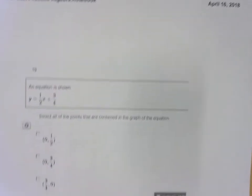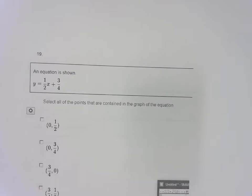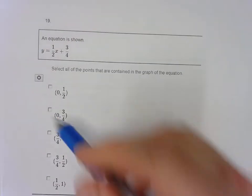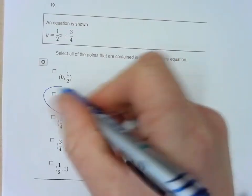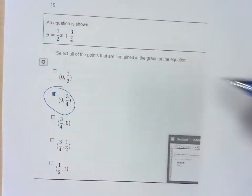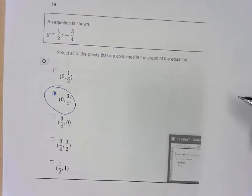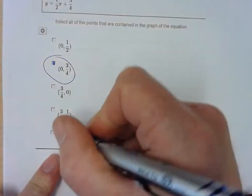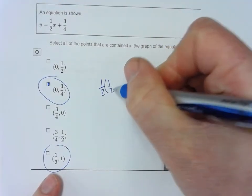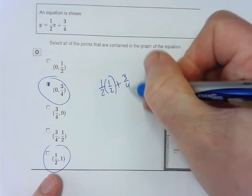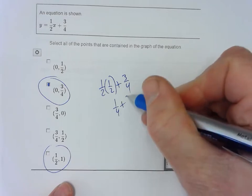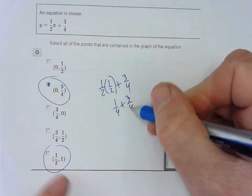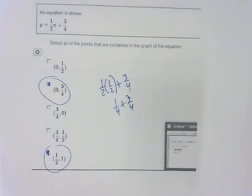Question 19: Find all the points that work. Plugging in 0 makes the x term disappear and you just get three-quarters — so that point works. Through the process of elimination, plugging in one-half: one-half times one-half is one-fourth, and one-fourth plus three-quarters equals 1 — that works too. Those two work; the rest don't.